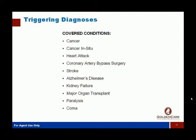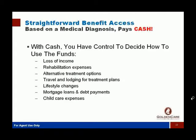Let's look at this product a little closer. The triggering diagnoses are cancer, heart attack, stroke, Alzheimer's — which is different from most critical illness plans — and the other biggies like kidney failure, transplant, paralysis, and coma. What makes this plan sing and dance is the flexibility of first-day cash based on diagnosis of those critical conditions, which you can use for virtually anything: loss of income, paying your mortgage, child care, travel.